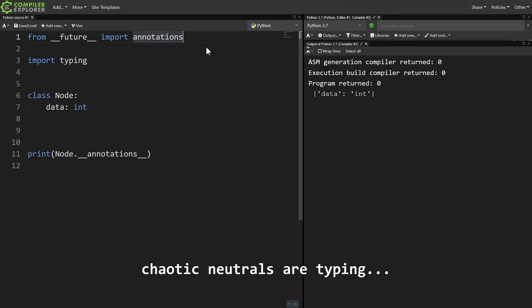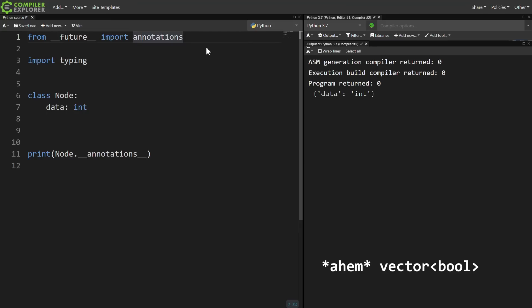And this is where Python might differ from some languages like C and C++. In C++, backwards compatibility is a much stronger priority than in Python. A broken, incomplete, or not well thought out feature might very well stay in the language forever.